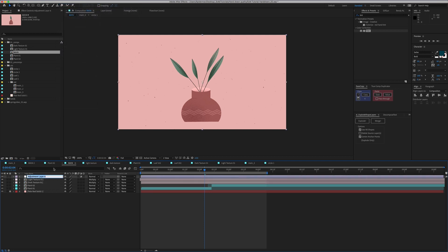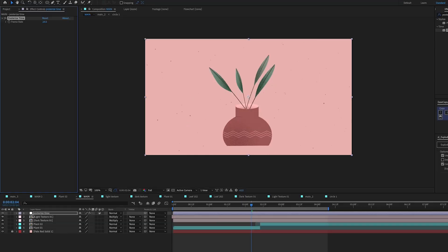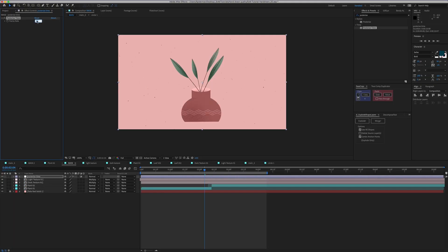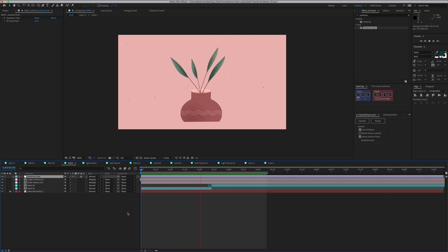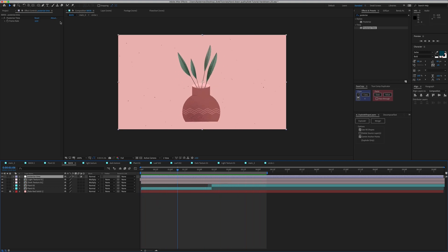I'll grab an adjustment layer, name it 'Posterized Time', go to Effects, and find Posterized Time. This is a really straightforward effect — it just changes the frame rate that we're viewing everything in. It really helps make something look more hand-drawn. Generally, frame-by-frame work is done at 12 frames per second, so I like to go with 12 fps and watch how it looks. It adds a kind of stuttery effect that starts looking really cool. Those two things — Posterized Time and Rough Edges — are things I put on pretty much everything I do.